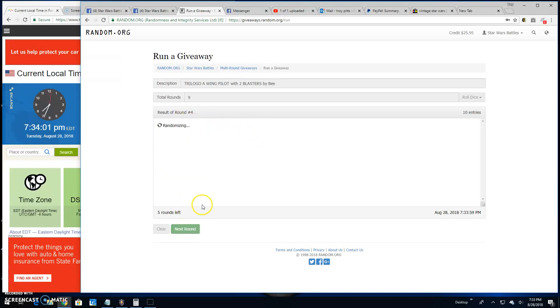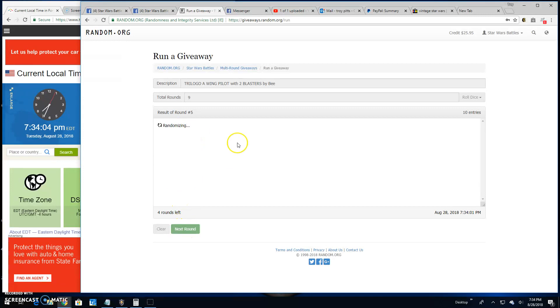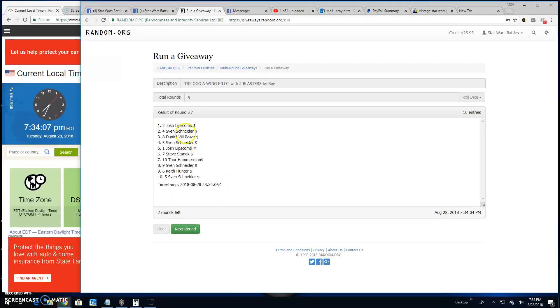Round five: Sven, line five. Round six: Daniel, line seven. Josh, line two. Round eight: Steve, line seven.